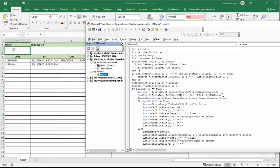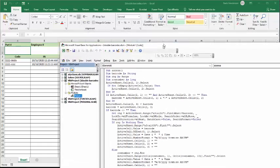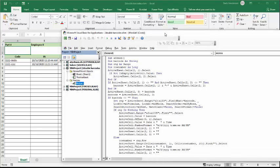So that is how you can track time for employees working on individual parts in your warehouse or shop. Please subscribe. Thank you.